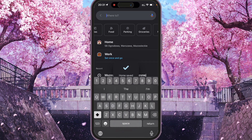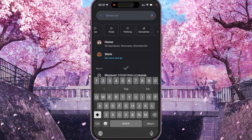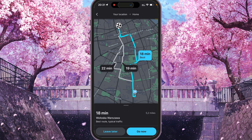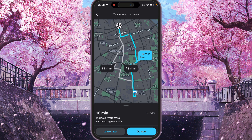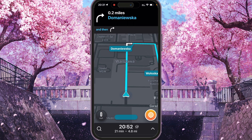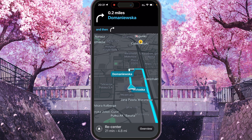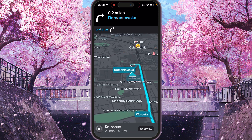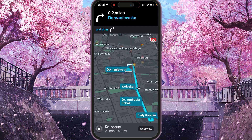Home is now saved. If you want to drive home, you can just press Home, select the route you want to take — for example this one — and press Go Now. Your drive to your home address has started.